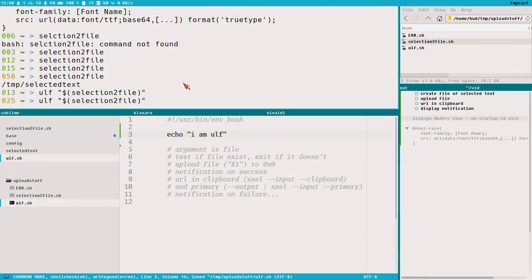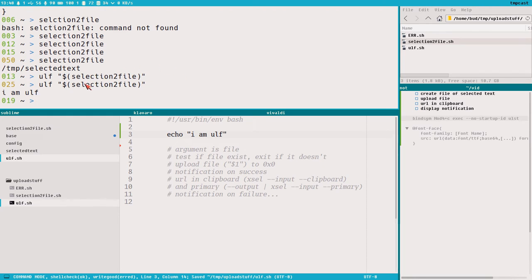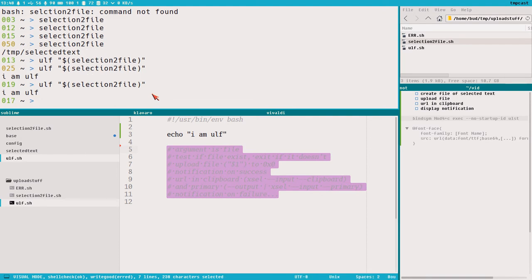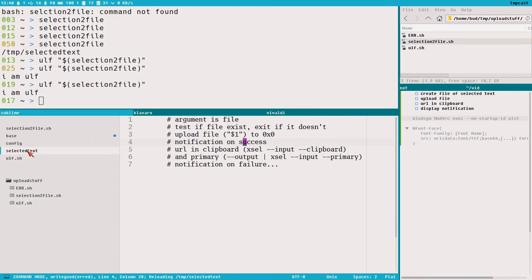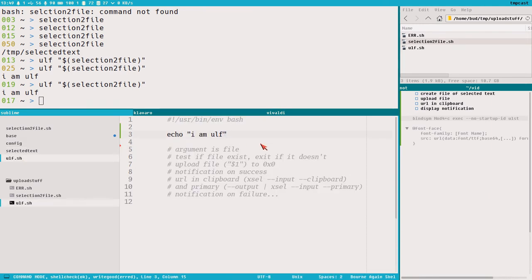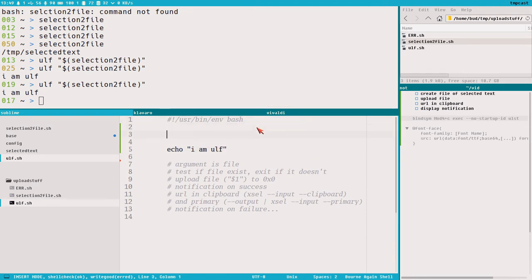So if we do ulf and then echo 'I am ulf', and run this command, it prints 'I am ulf' but it also executes the selection-to-file command. If we select the comment section in ulf and execute this command, we get 'I am ulf', and if we look in selected_text we can see those comments are now in the file. Ulf also knows about this file because that's $1.